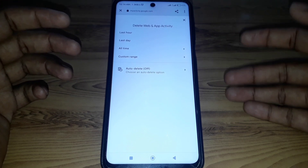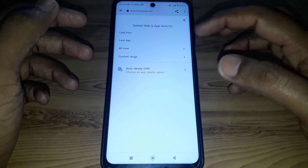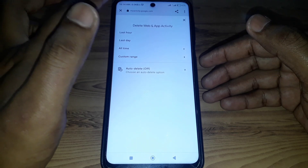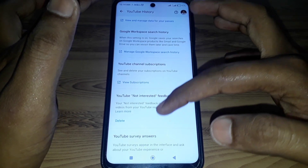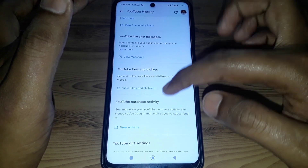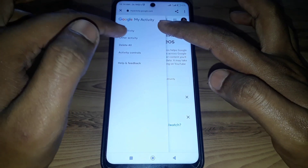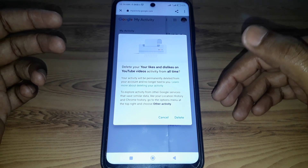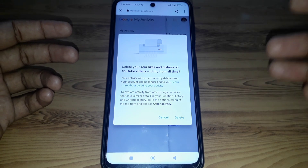For example, if you want to delete all liked videos, you can select the activity and a new interface will open. You can also select a custom range to delete. Here you can see View Likes and Dislikes, and if you click on Delete All, you will see the option to delete your likes and dislikes on YouTube activity from all time. Hope you liked this video — please subscribe to our channel.